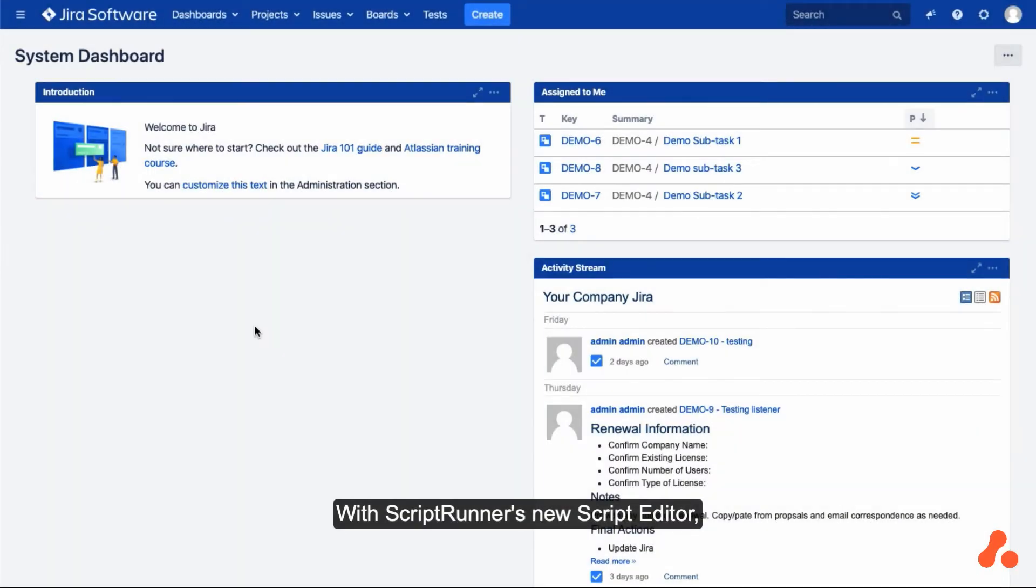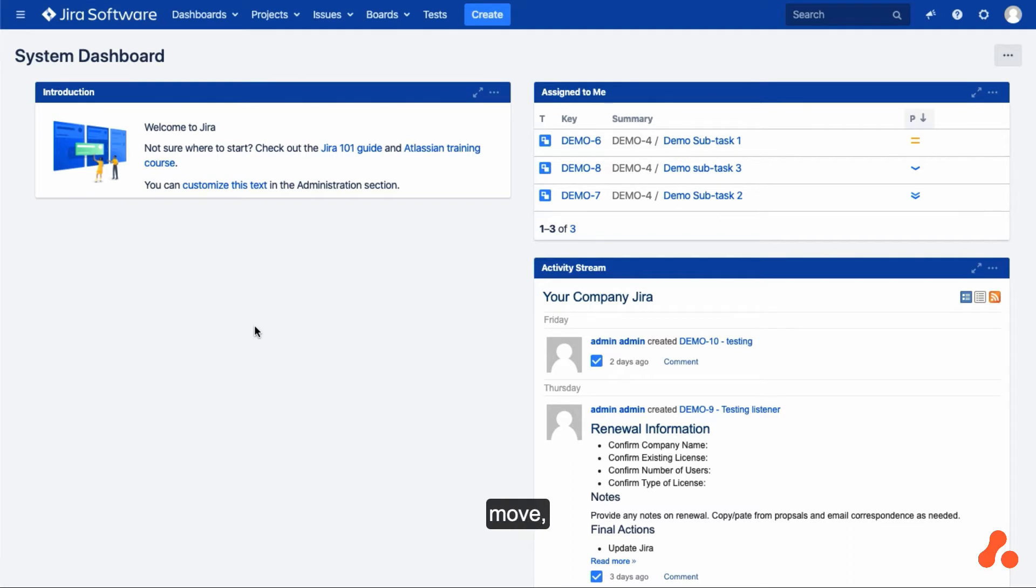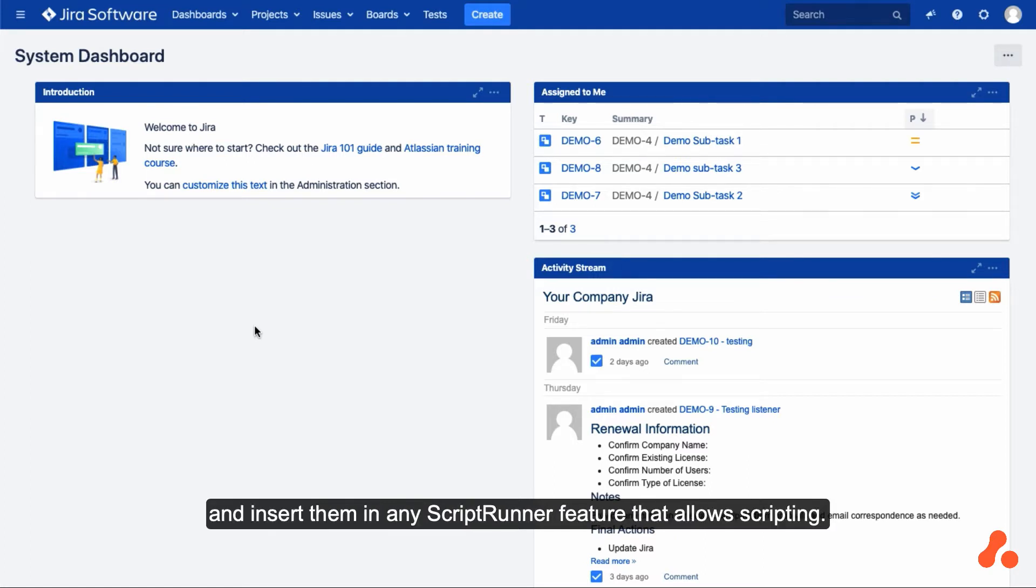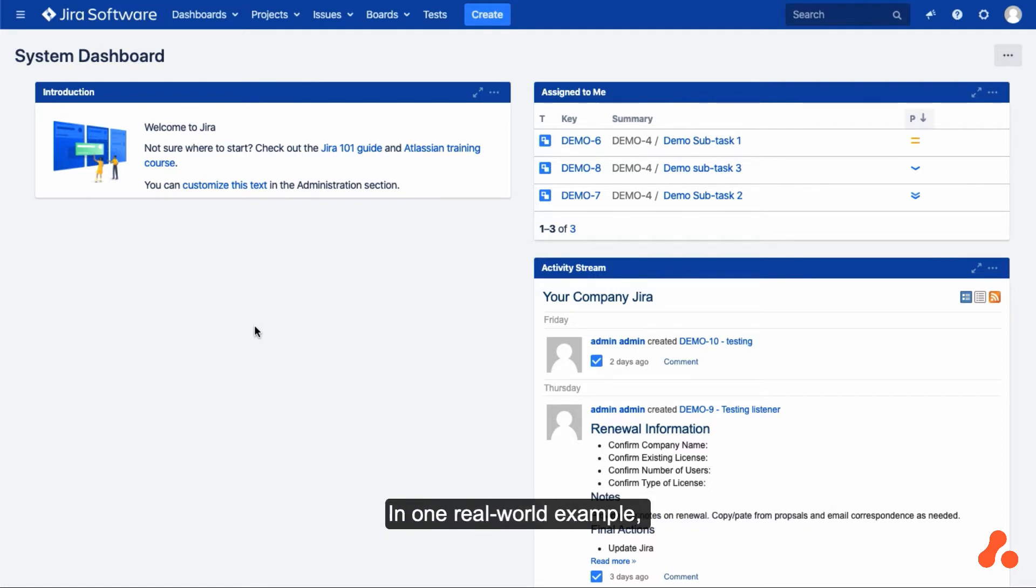With ScriptRunner for Jira's new script editor, you can create, edit, move, save and delete groovy script files in a Jira root folder from the ScriptRunner front-end and insert them in any ScriptRunner feature that allows scripting.